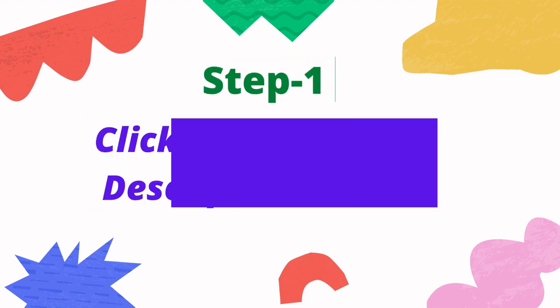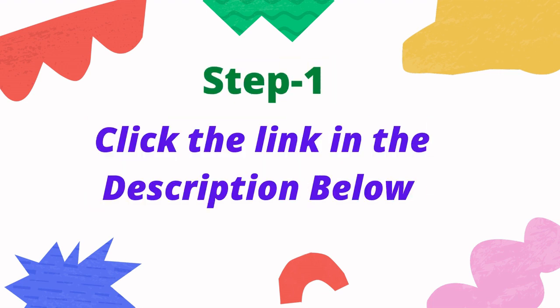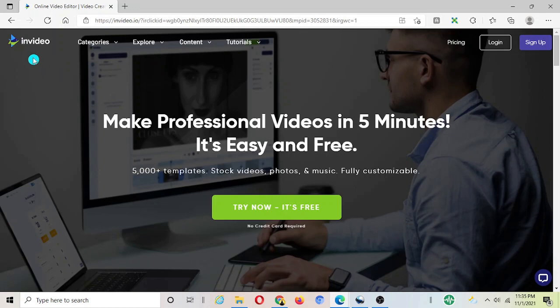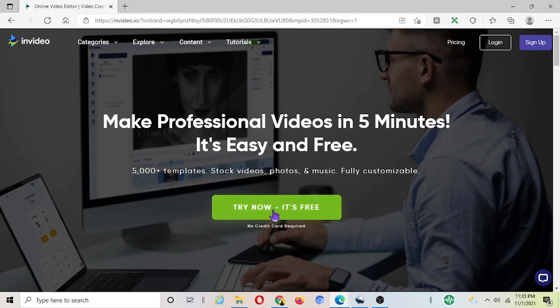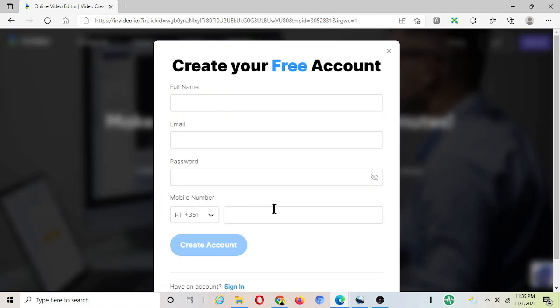Now step number one is to click the link in the description below from this video and you'll be landing on this page. The tool we're using is called InVideo which is one of the best online video editing software's. Once you come to this website from this link you will be able to create a free account on InVideo.